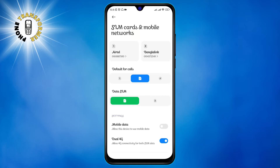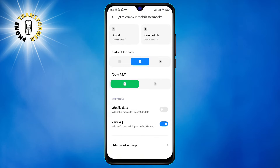Step 3: toggle on the dual 4G or VoLTE option. This may be labeled differently depending on your phone, such as Enhanced 4G, HD Voice, or VoLTE. You may also need to enable this option for each SIM card separately.